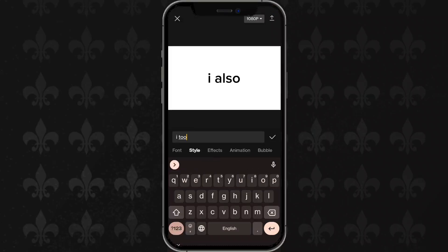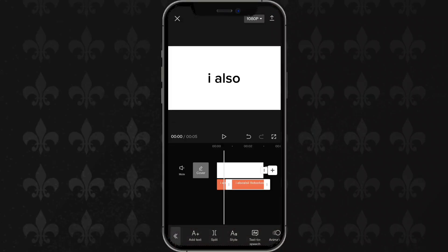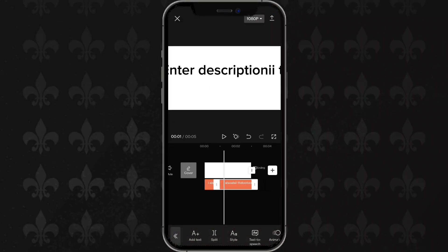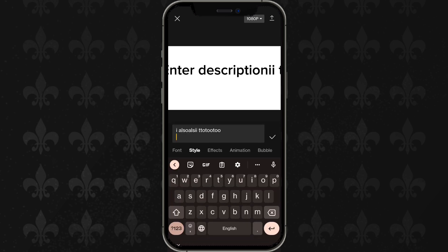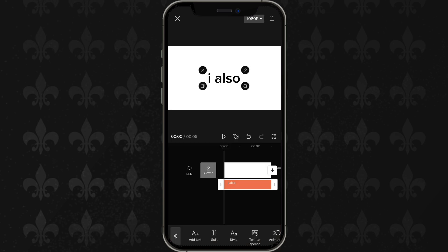If you have this text problem glitch in CapCut where you enter in the text and then it gives you a weird, super long glitch, here's how you can fix it.